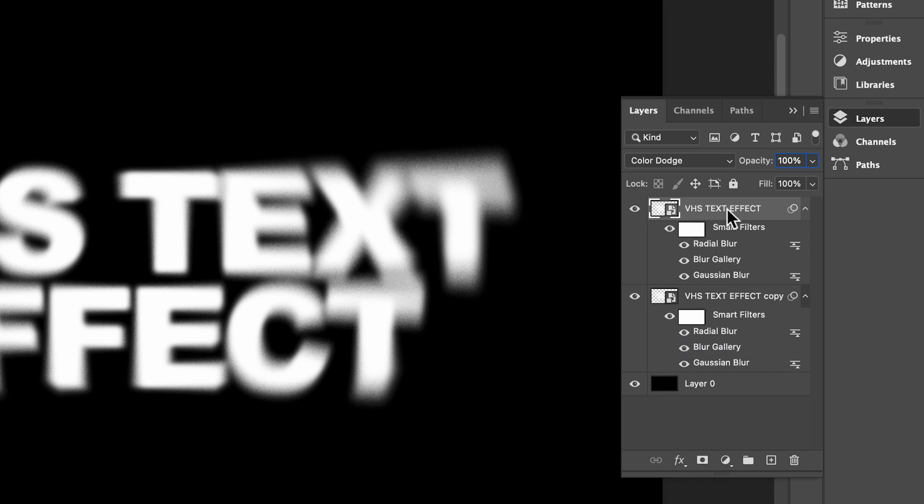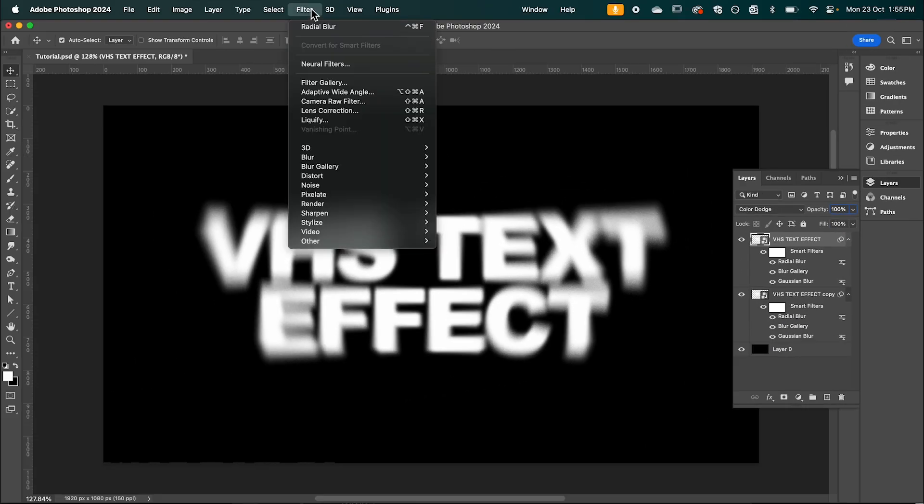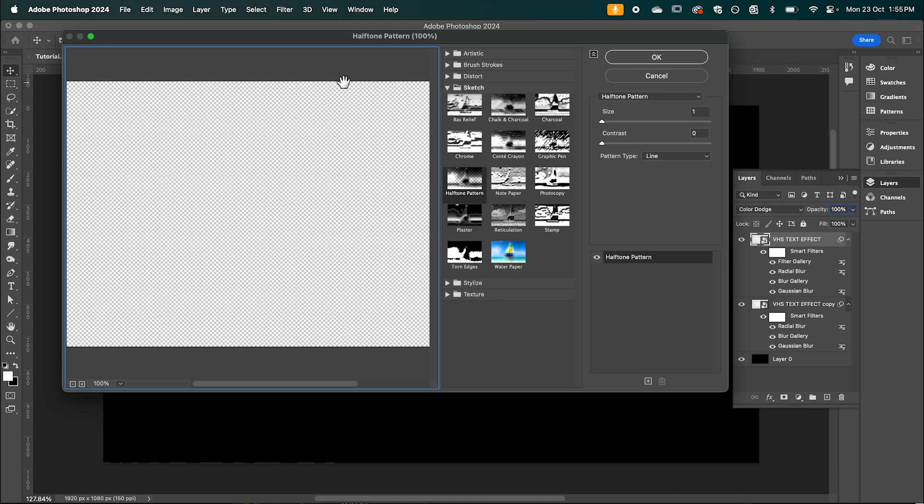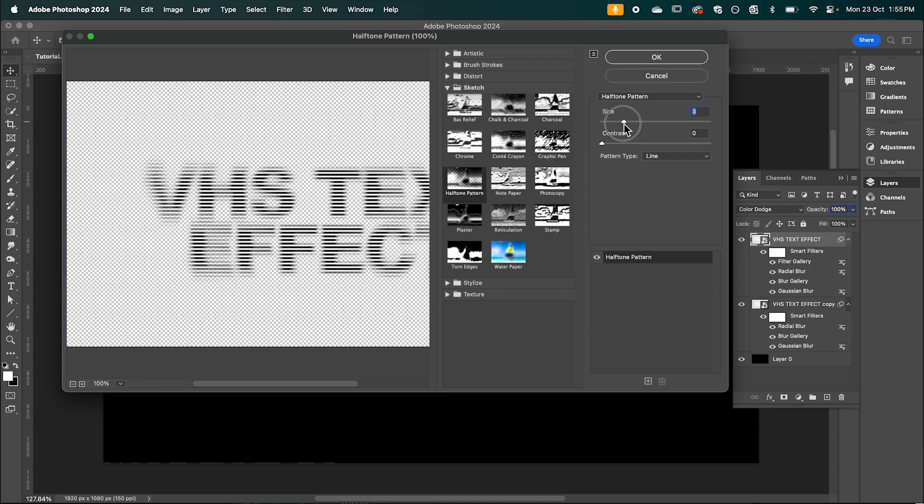And then with the top text layer still selected let's jump back up to filter. And we're going to select filter gallery. And we're going to select the halftone pattern. And here you can play around with the size. We're just going to adjust the size of these lines that run through your text.